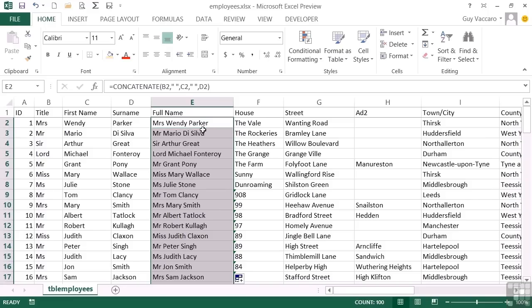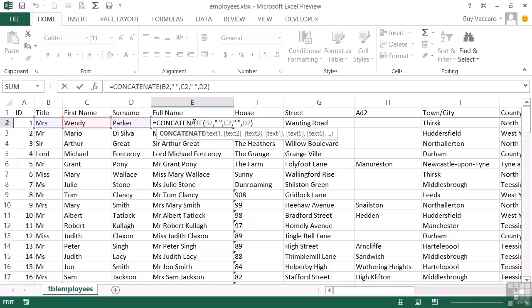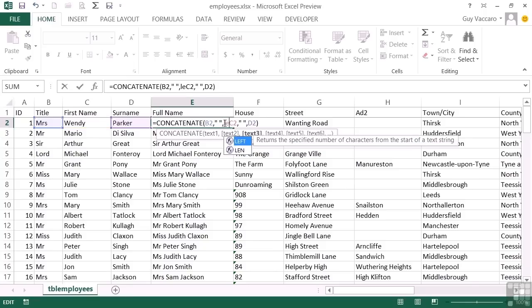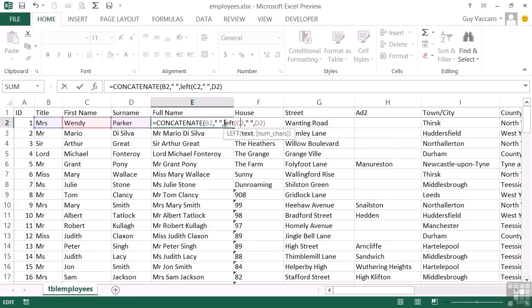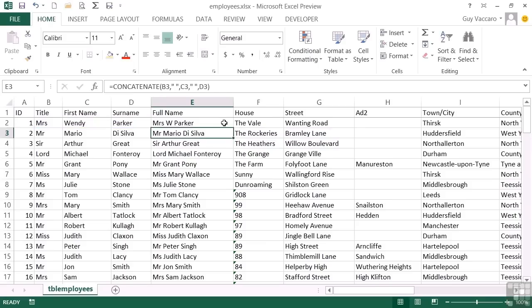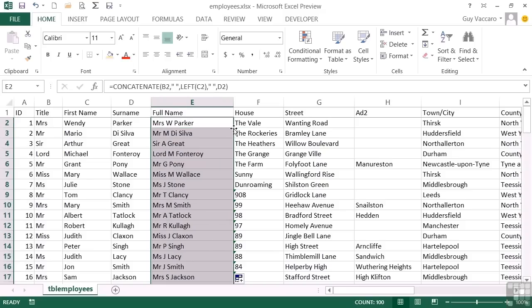Now there's nothing to stop you replacing parts of this concatenation function with other functions. So it may be that I only wish to have the first initial. So instead of C2, I can put left, open brackets, C2, close brackets. And we know if we don't define a number of characters, it only gives you the first character. And that way I get Mrs. W. Parker. Let's replicate. And I get everybody's title, initial and surname. So that's method number one, the concatenate function.